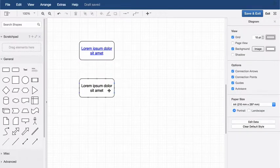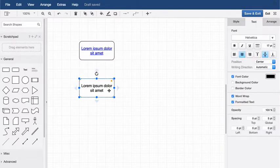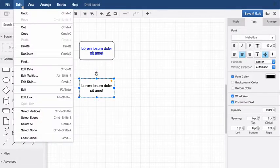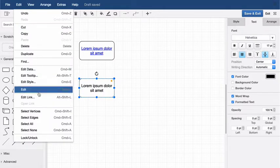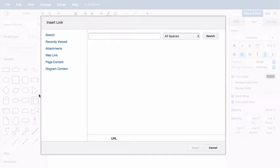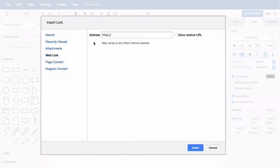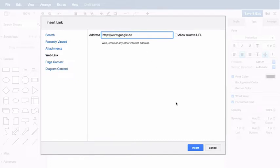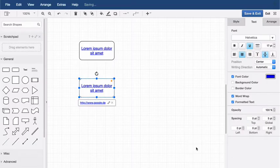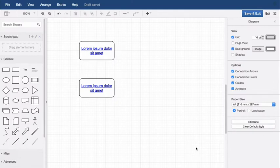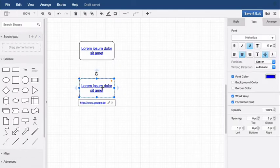Alternatively, after you select the shape, select Edit, then Edit Link from the menu to open the same dialog. Enter the link, then click Insert. As you can see, in addition to the shape itself, the text inside the shape is now linked.